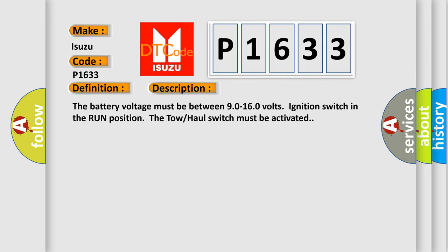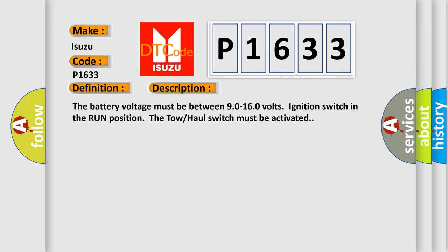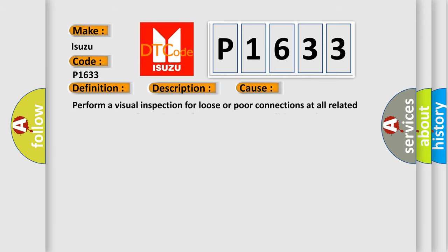This diagnostic error occurs most often in these cases: Perform a visual inspection for loose or poor connections at all related components. Refer to testing for intermittent conditions and poor connections in wiring systems.